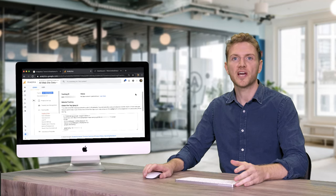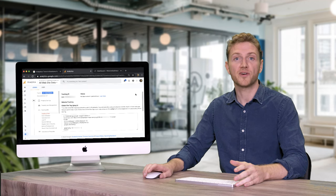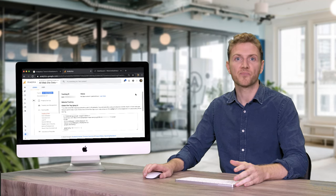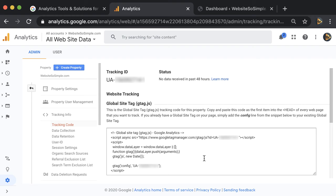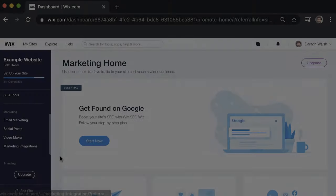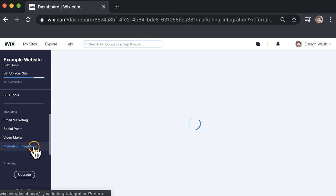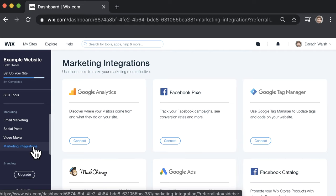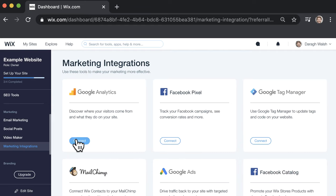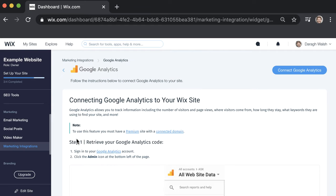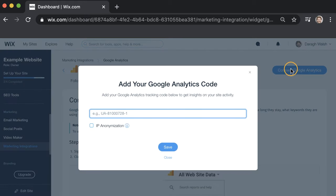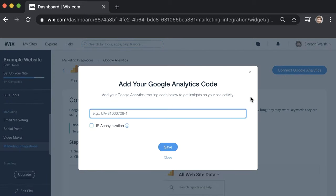If you are using Wix, Weebly, Squarespace, Shopify or other website builder, then you can simply copy this tracking ID and paste it into the admin section of your website. For example, to add the tracking ID to a Wix website, just click on marketing connections and then connect to Google Analytics and paste in the tracking ID. The process will be very similar for other website builders. So if you run into any trouble, just check the support guides.